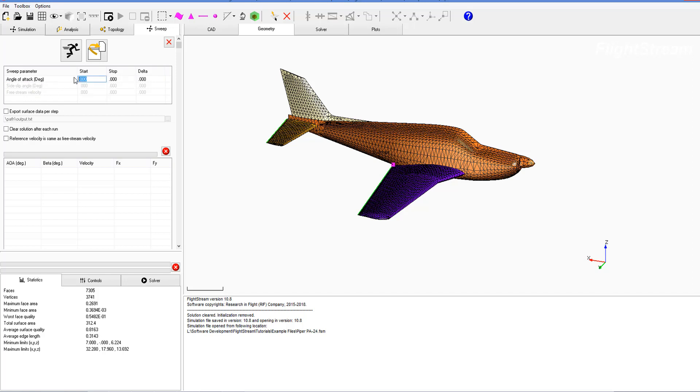So I'll choose negative four as the start, I'll choose the stop as four, and I'll choose my delta for each step as two degrees.